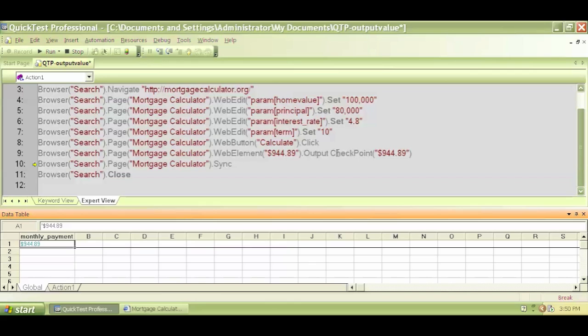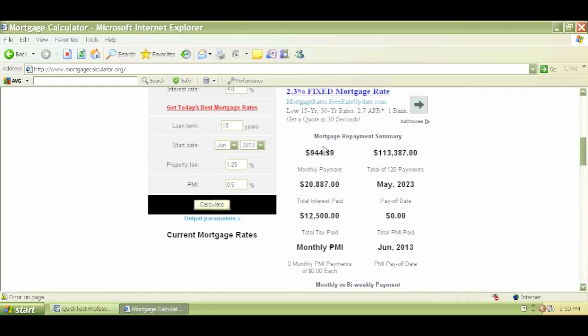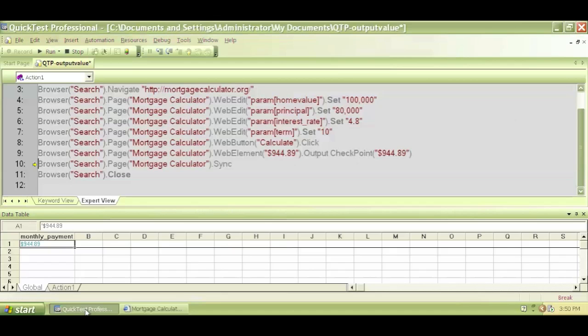And I can see that it executed line nine, it captured that value and it stored that value in this column.